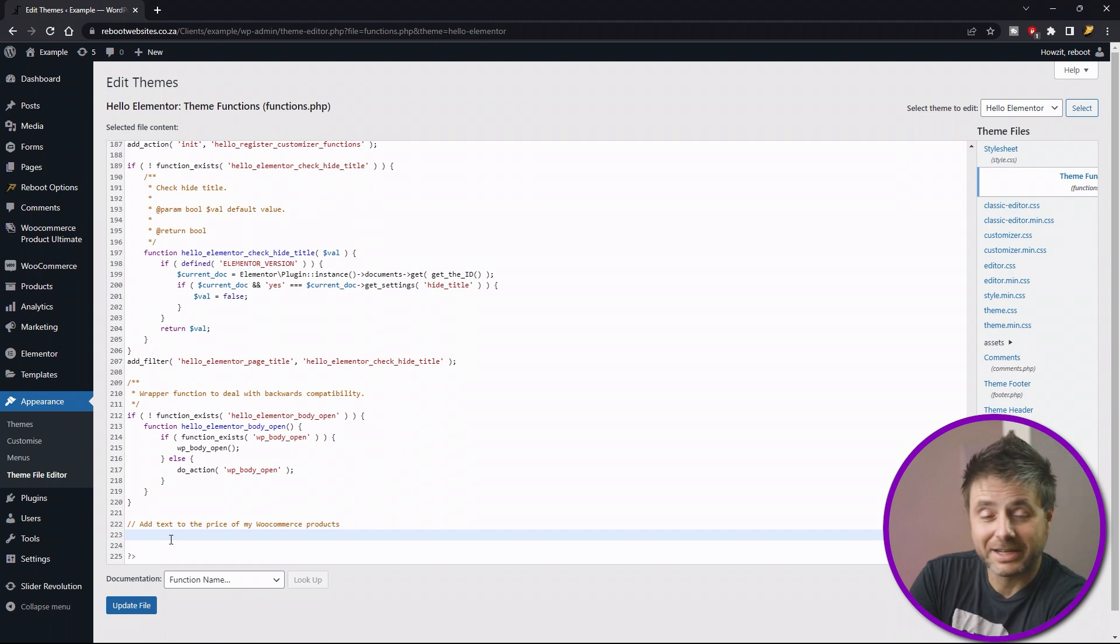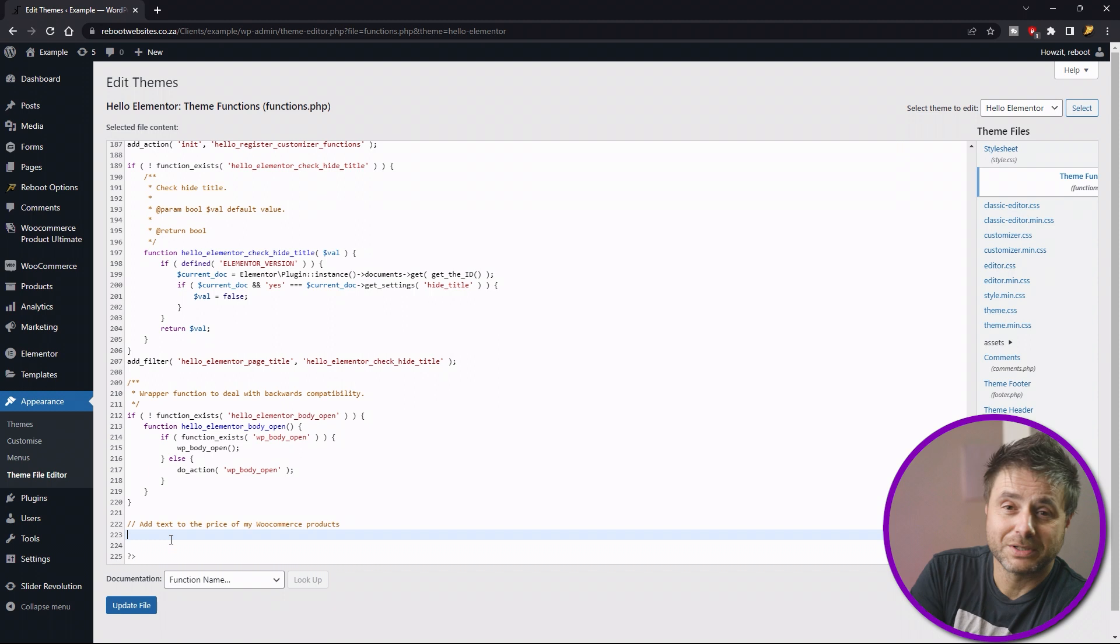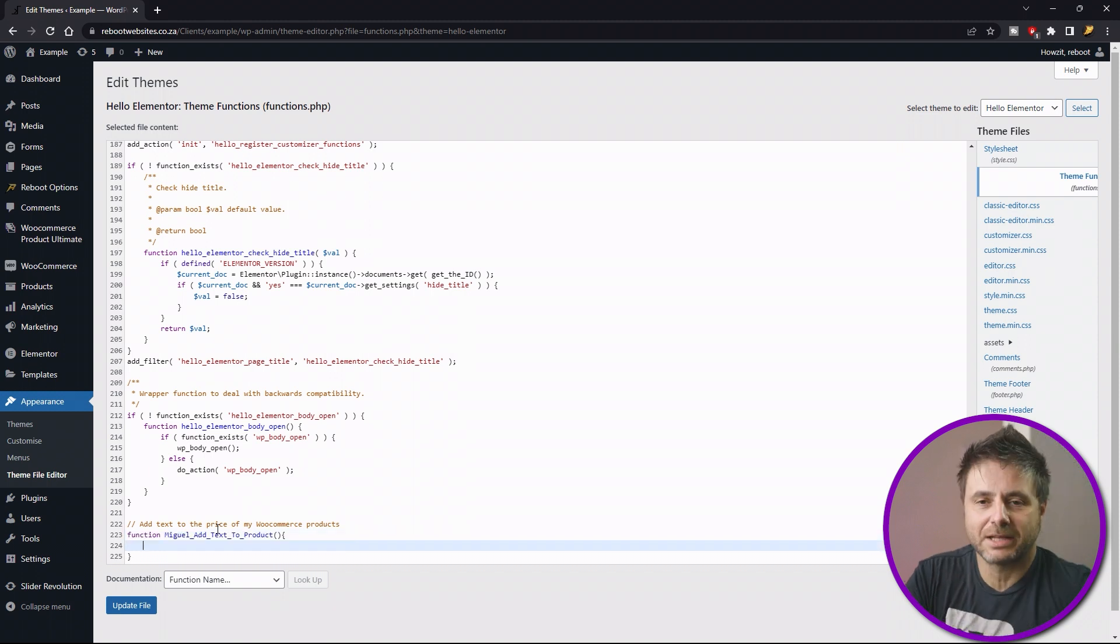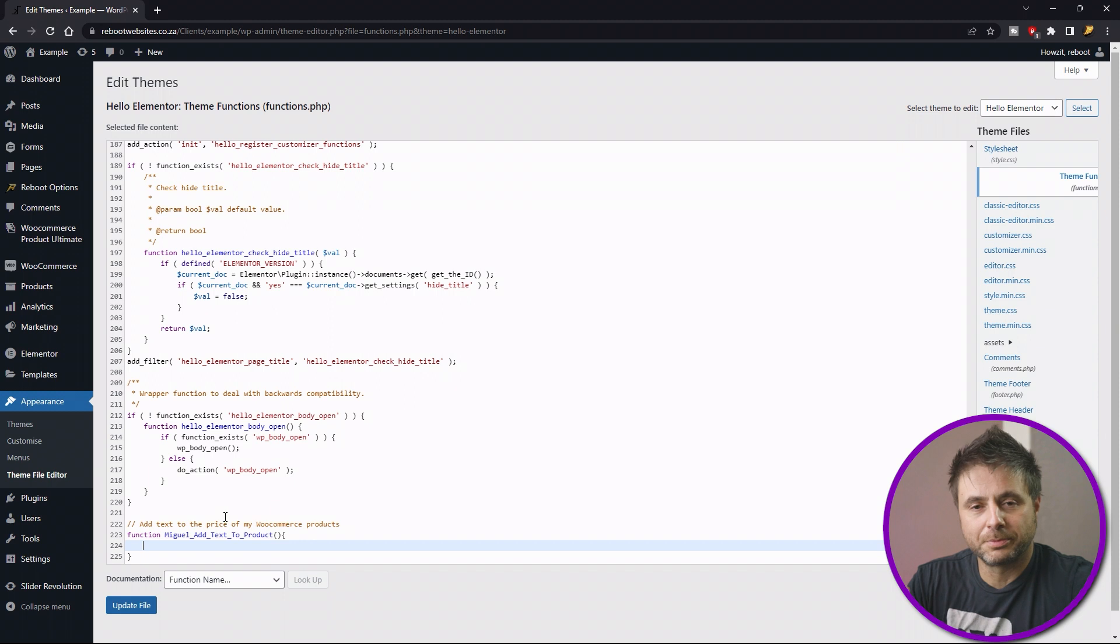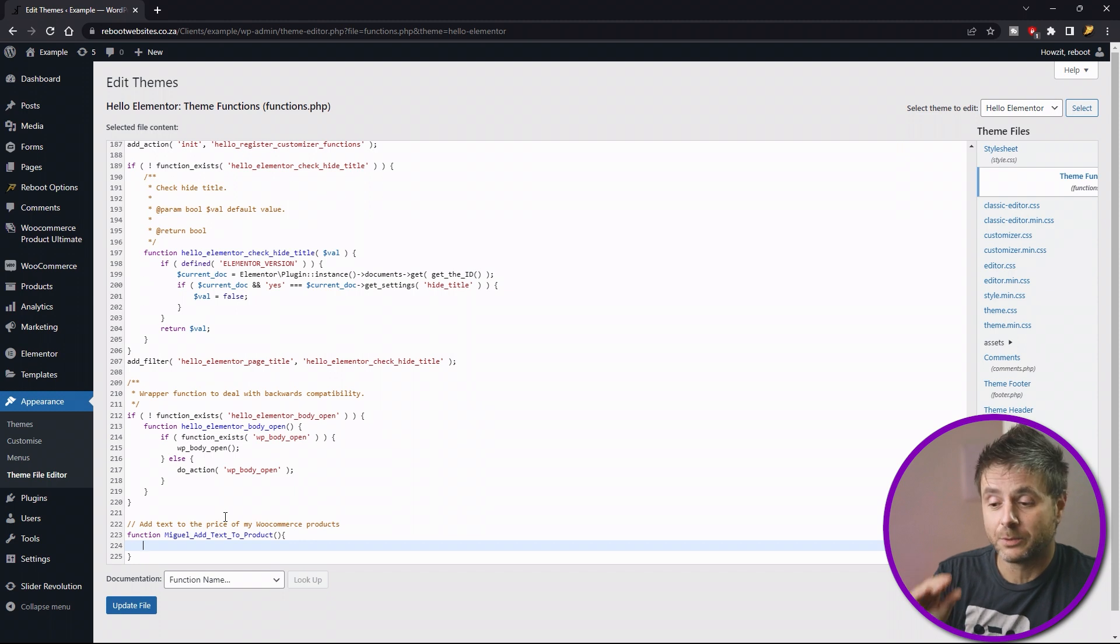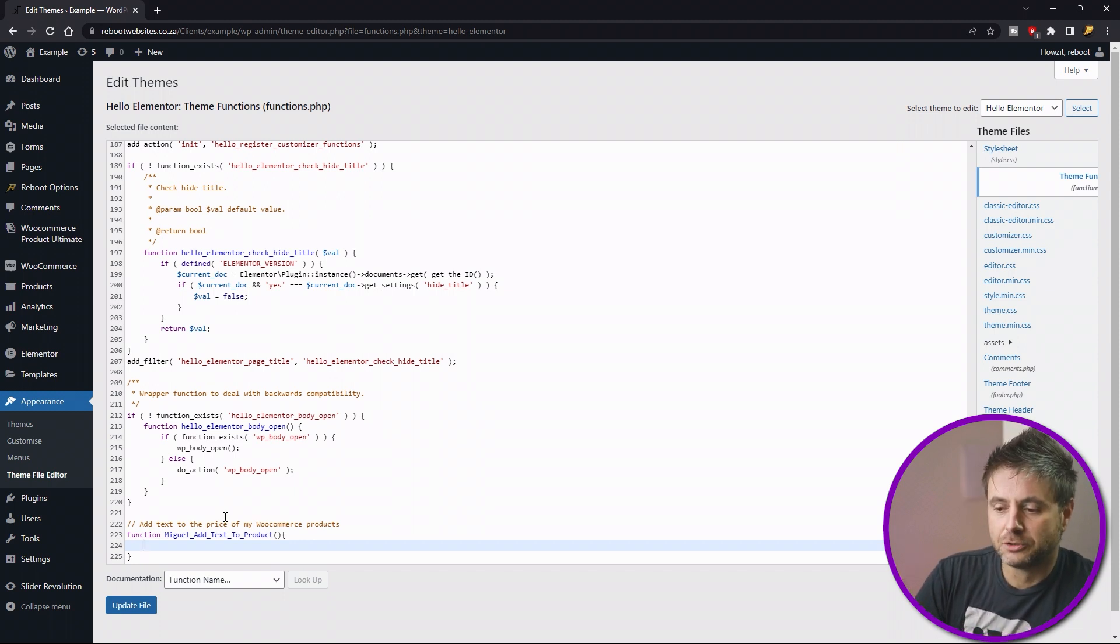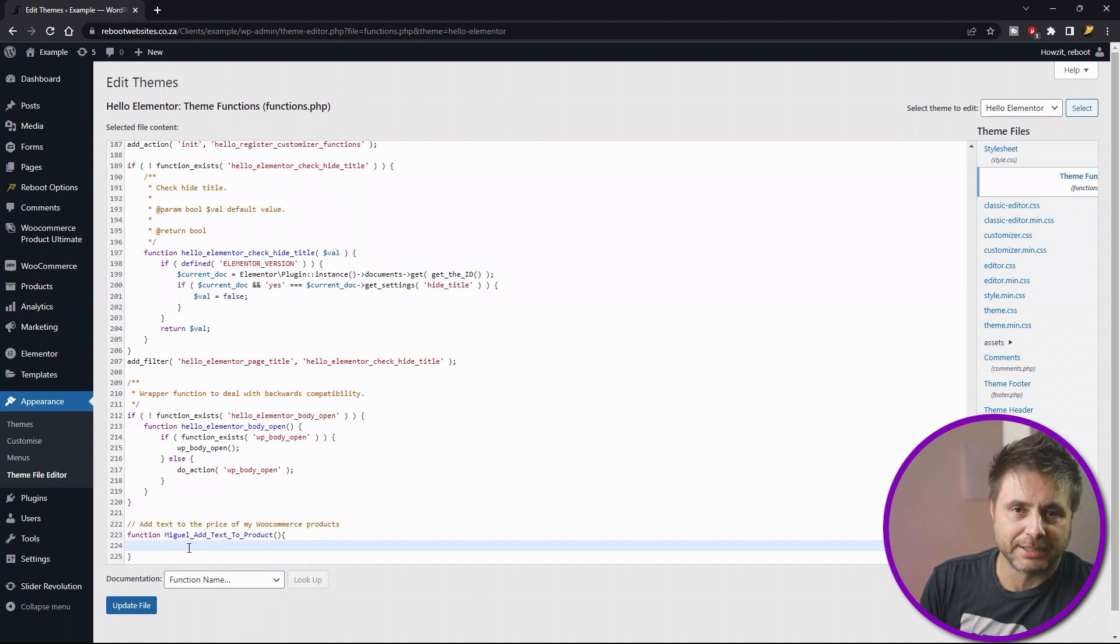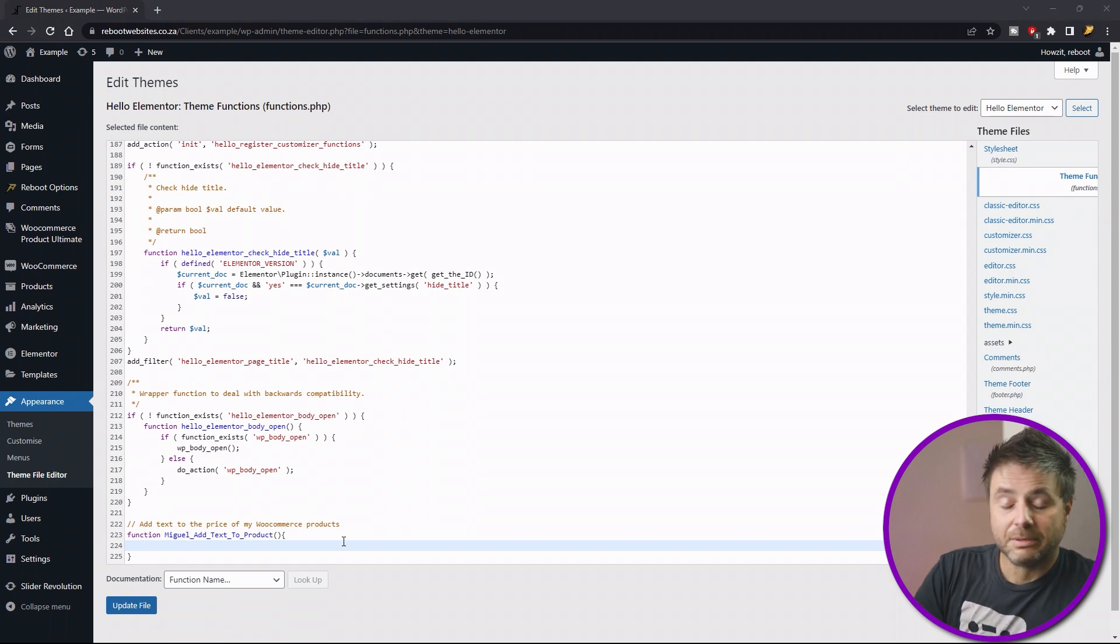Okay, so now we're going to start with the function where we put the text to the price of the product. First you have to give our function a name. The function name that I'm using is miguel_add_text_to_product and that's got open and close brackets and then the open and close brace. So the brace is to house all the code that we're going to be using within this function. Do take note when you're actually making your function name that you do not put spaces. If you're going to add a space, use something like an underscore or a dash, way better. Do not use spaces.